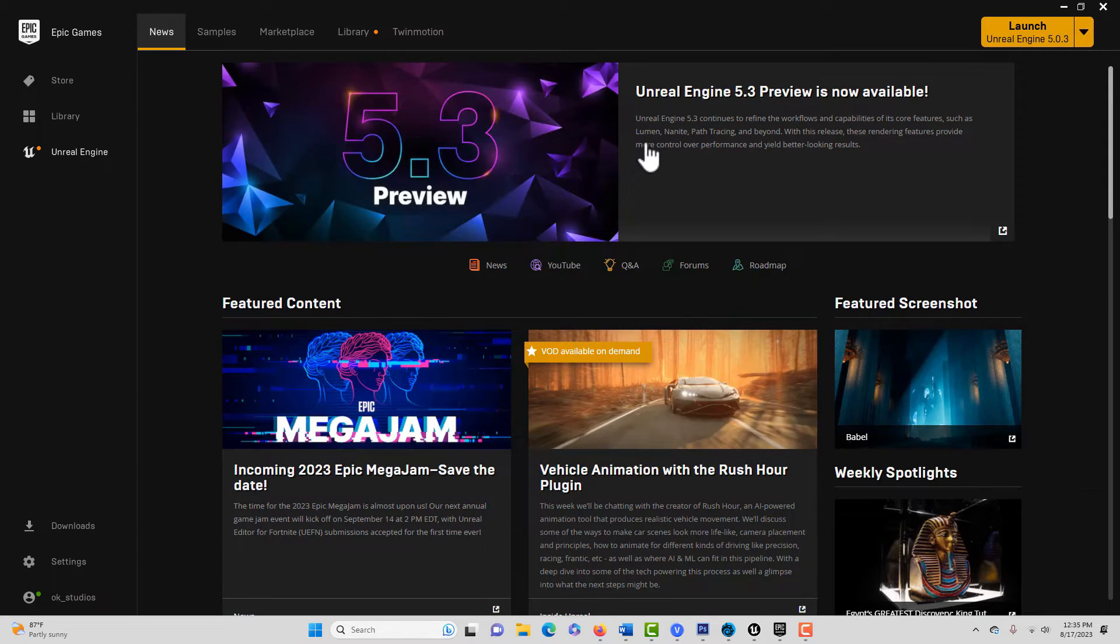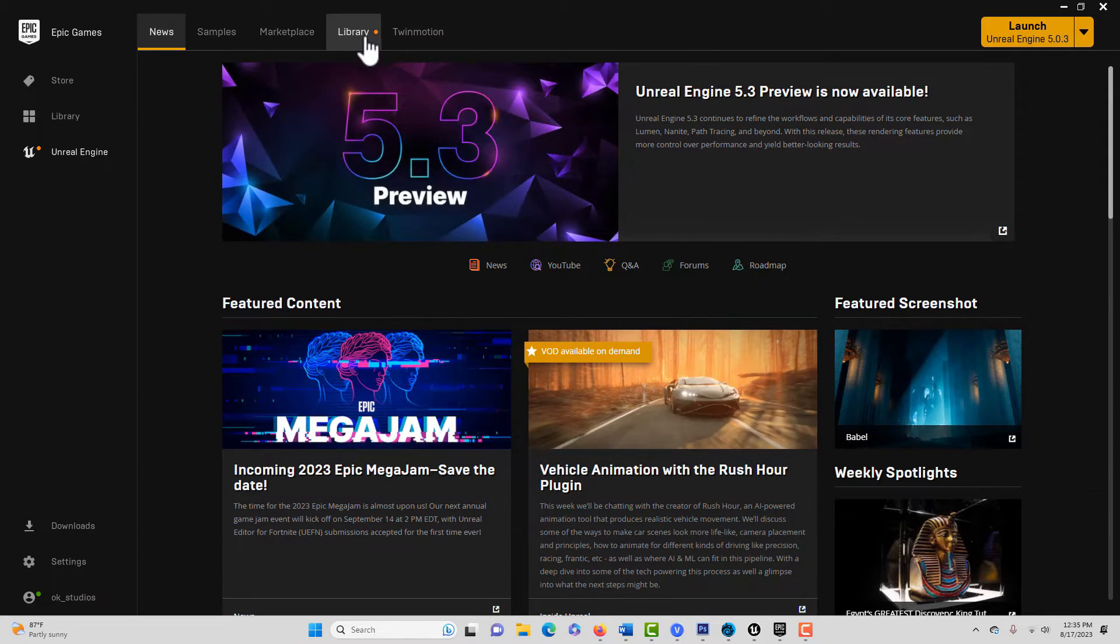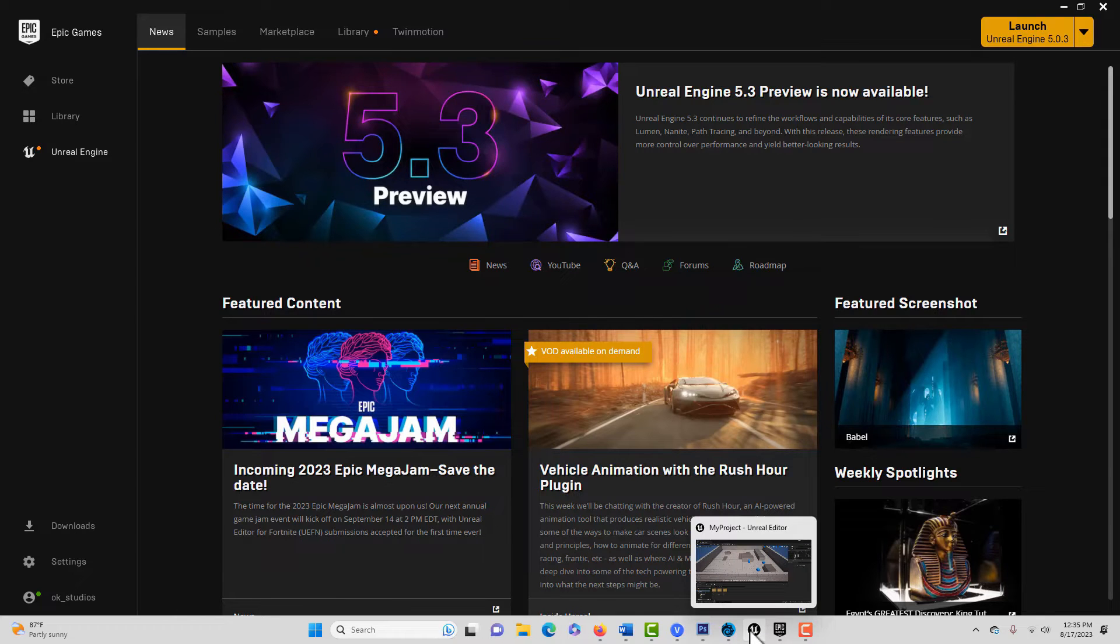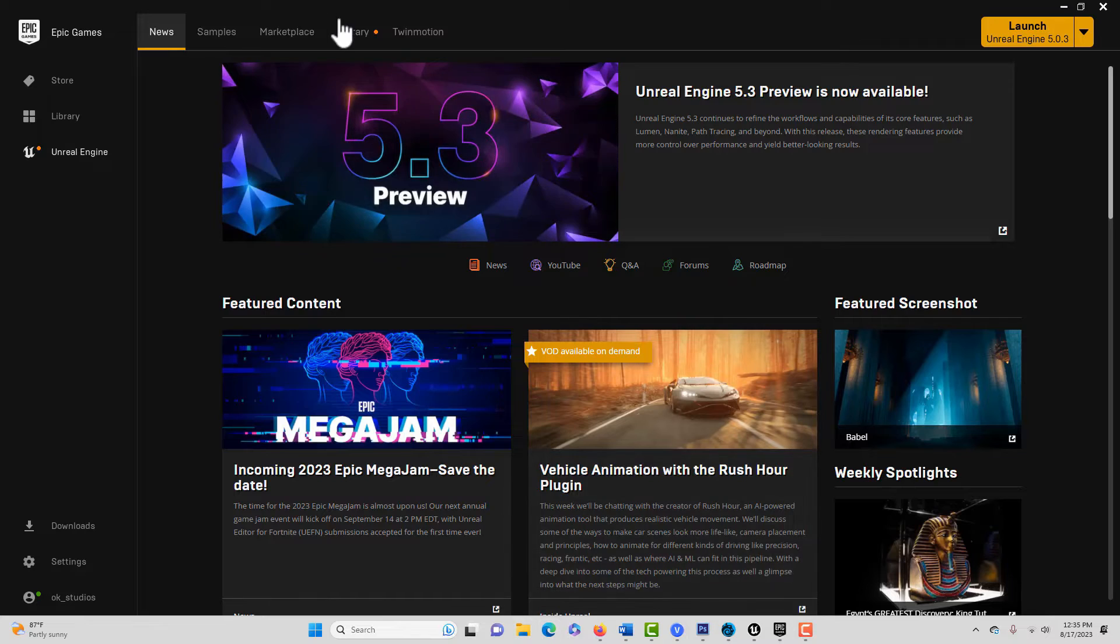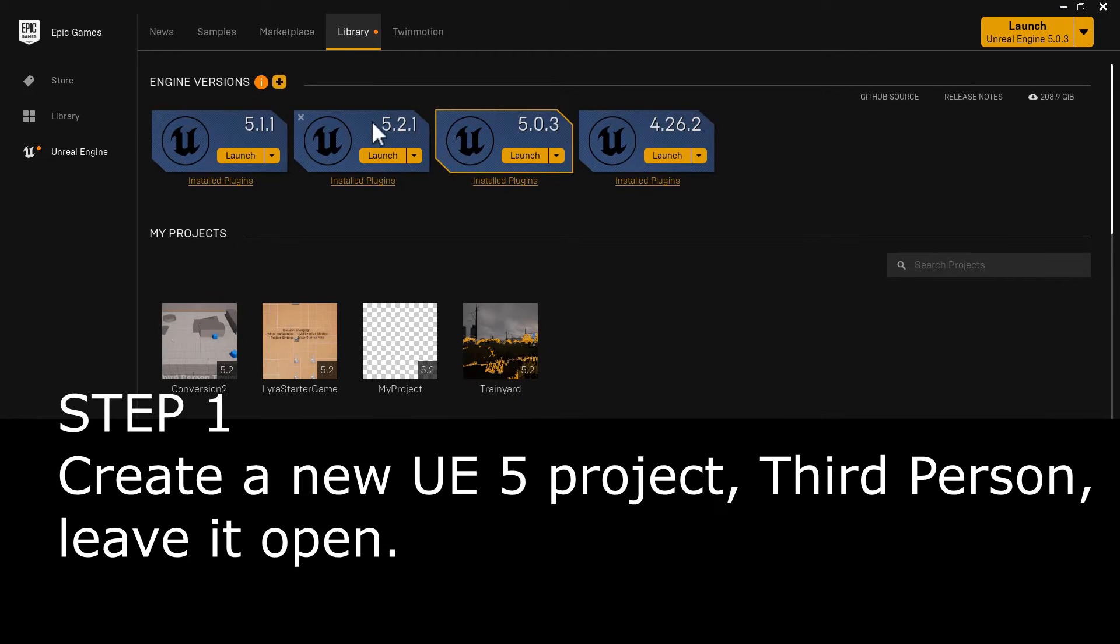So this shouldn't take too long. The first thing that you need to do is go and create a new project in the current version of Unreal Engine, which is 5.2.1.